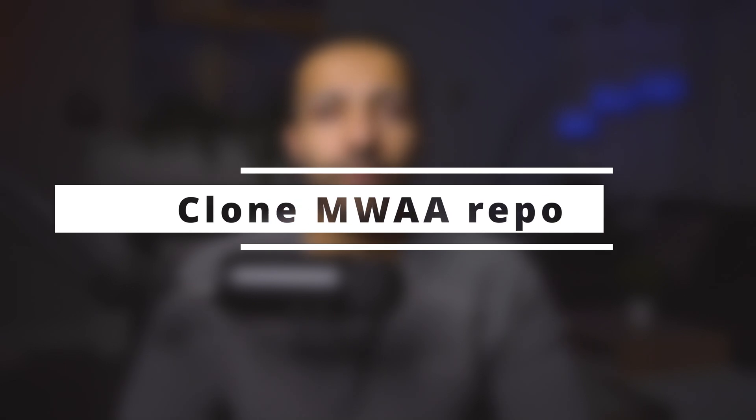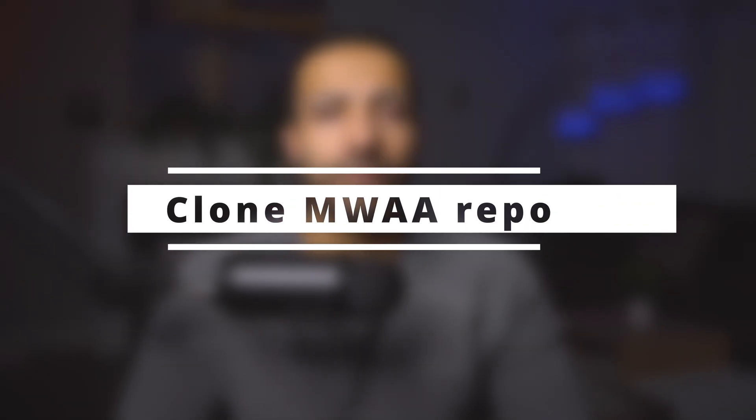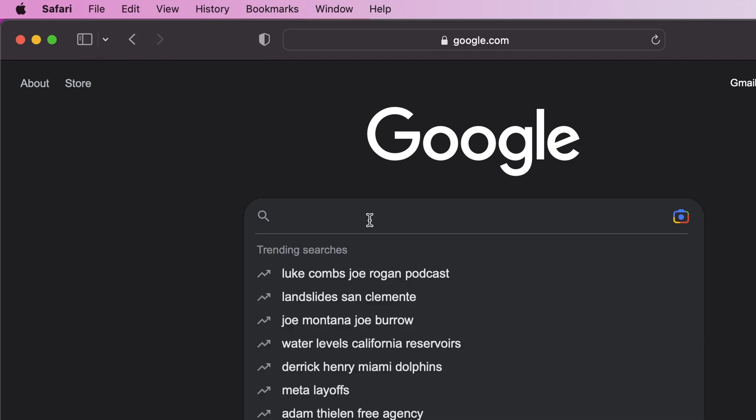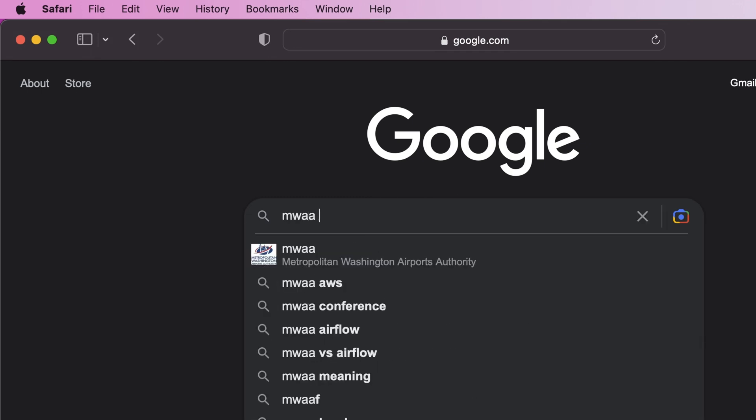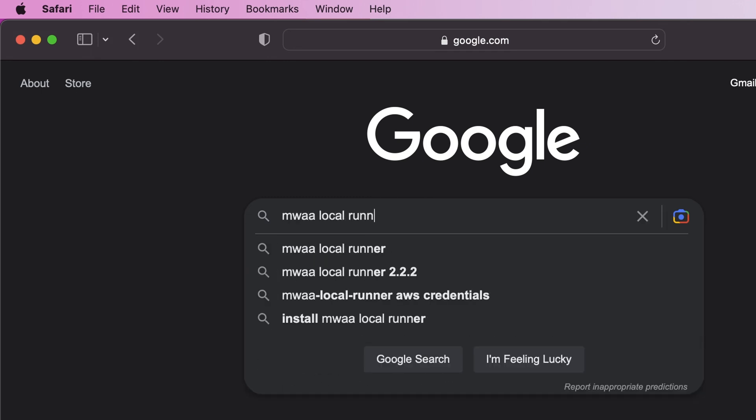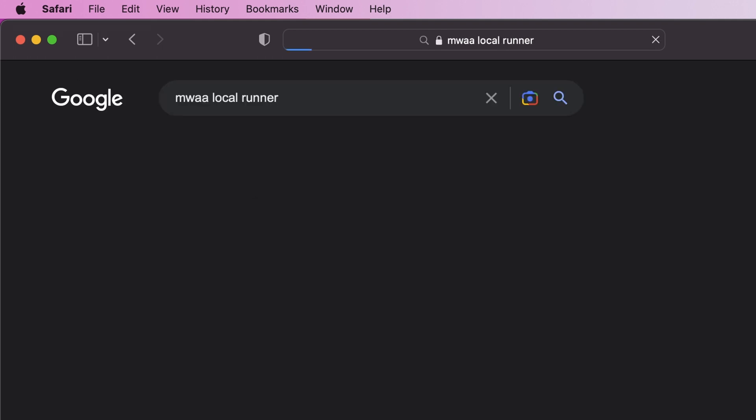If you want to learn more about Docker, I highly recommend you go read about it. Number two, clone the MWAA local runner repository from GitHub. Okay, so at this point we need the Docker code to build the Docker images and run Airflow. An easy way to do that would be to get it from AWS's official codebase for MWAA.